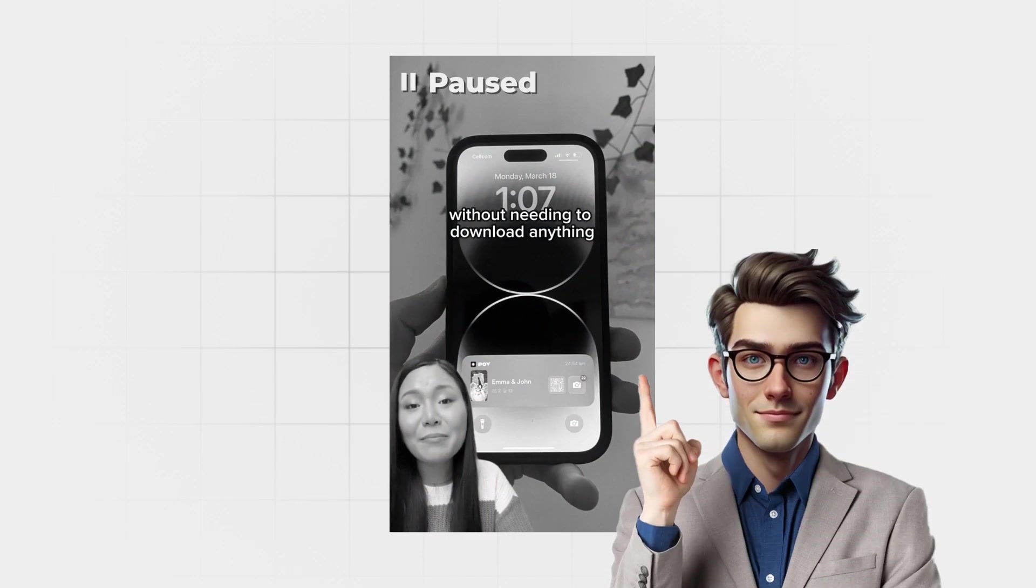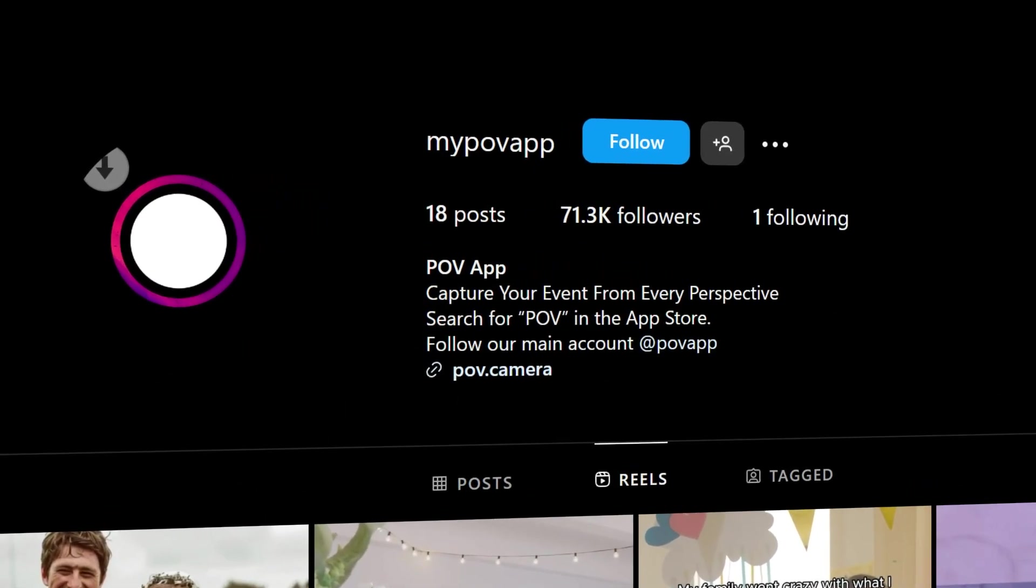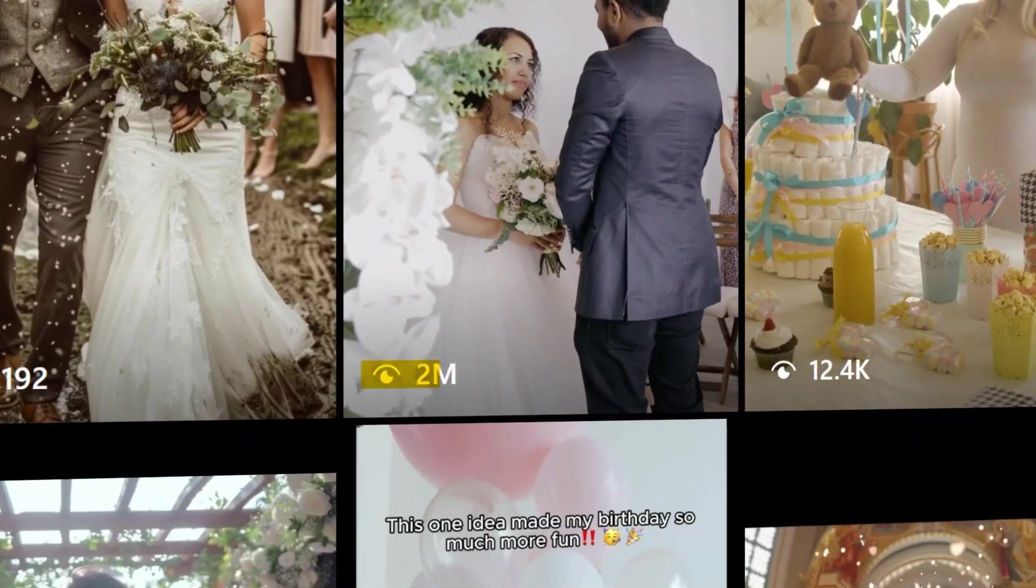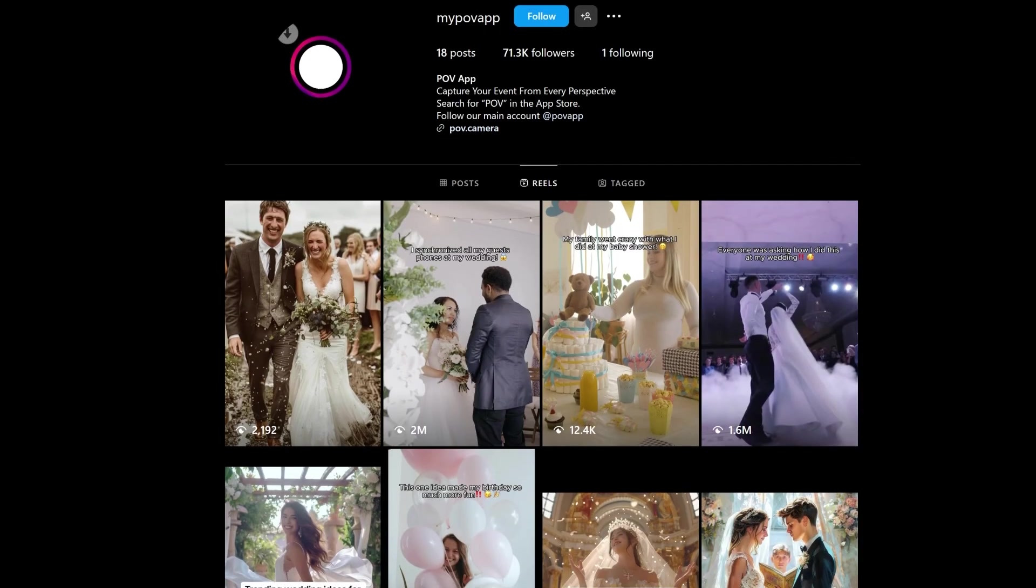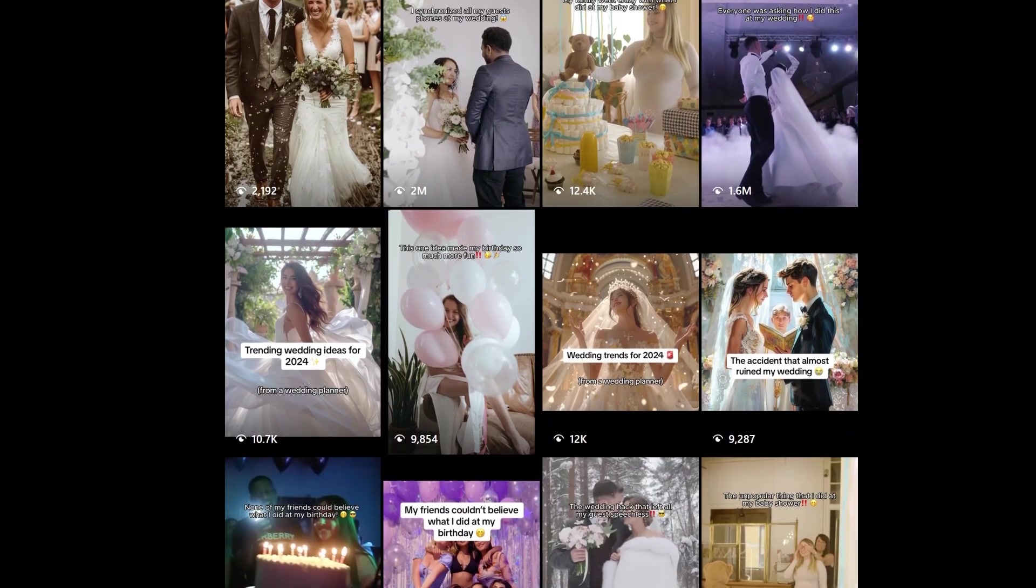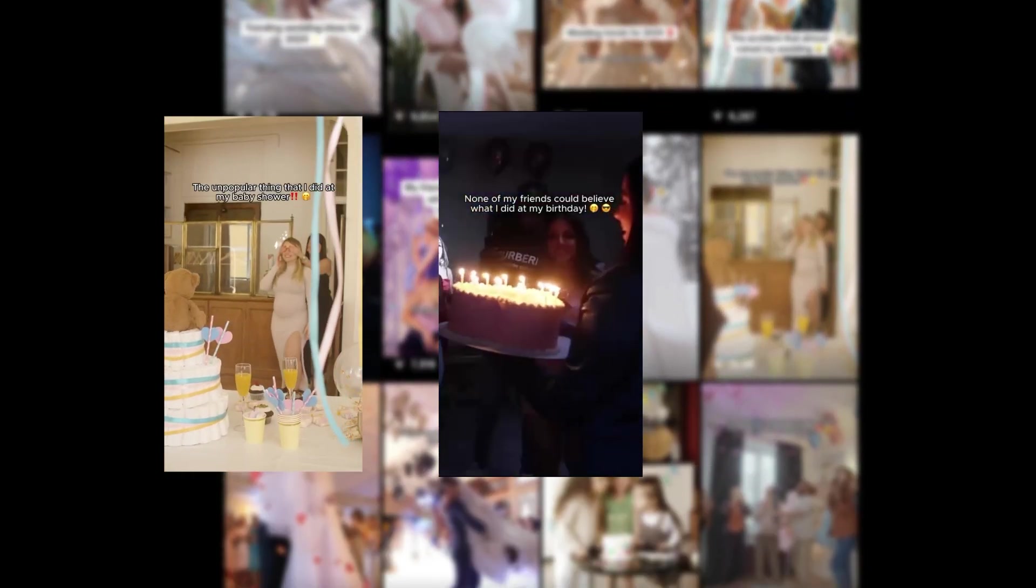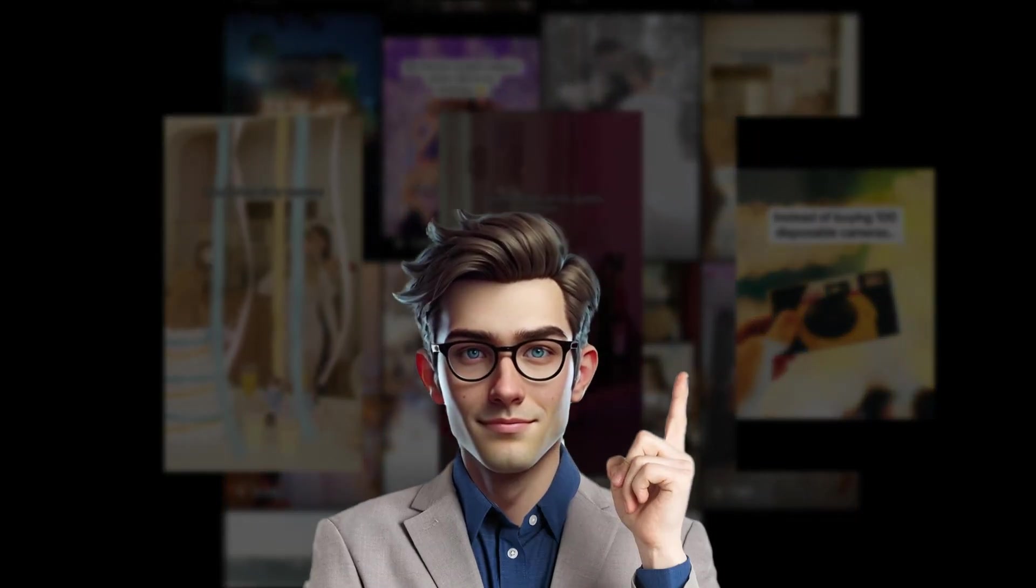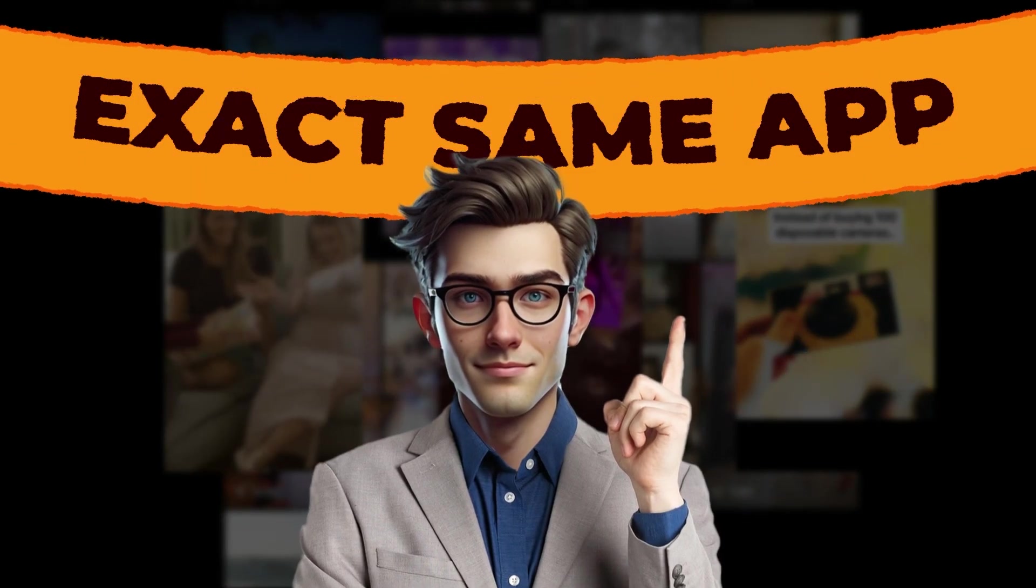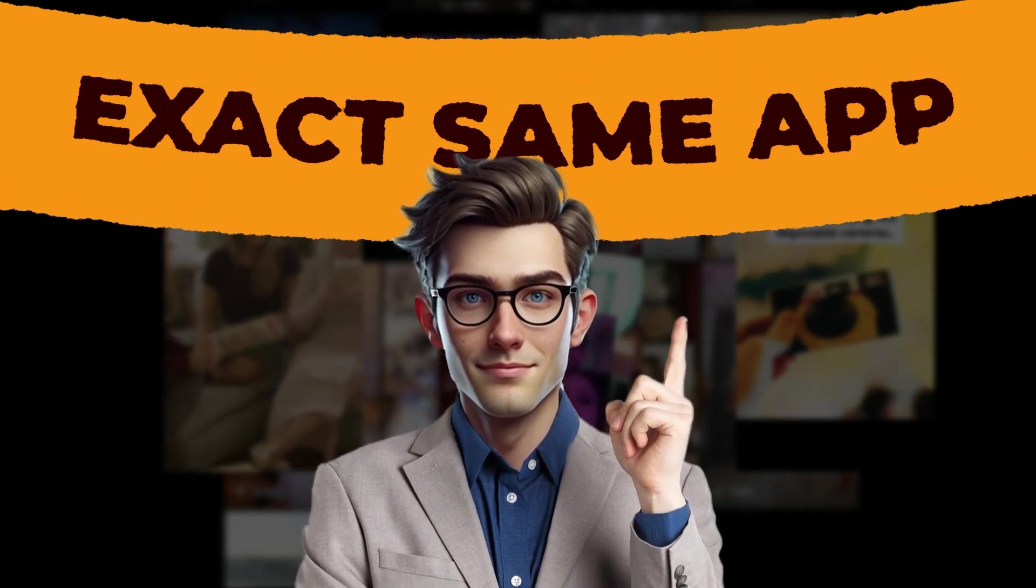The app developer behind this video started by creating an Instagram account all about wedding tips. They posted a series of AI-generated videos. But here's where it gets even crazier. They didn't stop at weddings. They replicated the same strategy across multiple niches like baby showers, birthday parties,